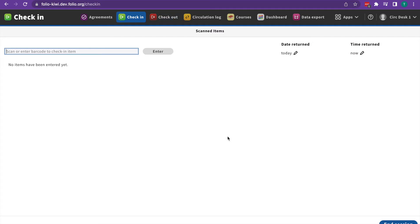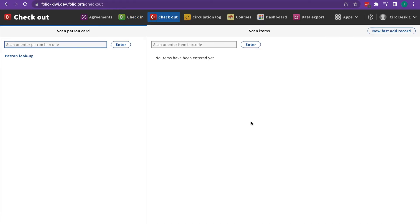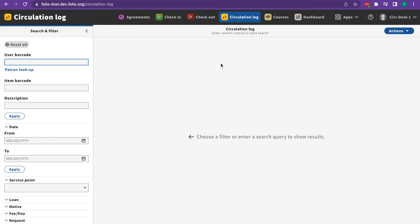The check-in app allows you to process items at a service point, so check-in or discharge or scan-in items. The check-out app allows you to check out or charge items to a patron. The circulation log provides you with a history of certain kinds of transactions.